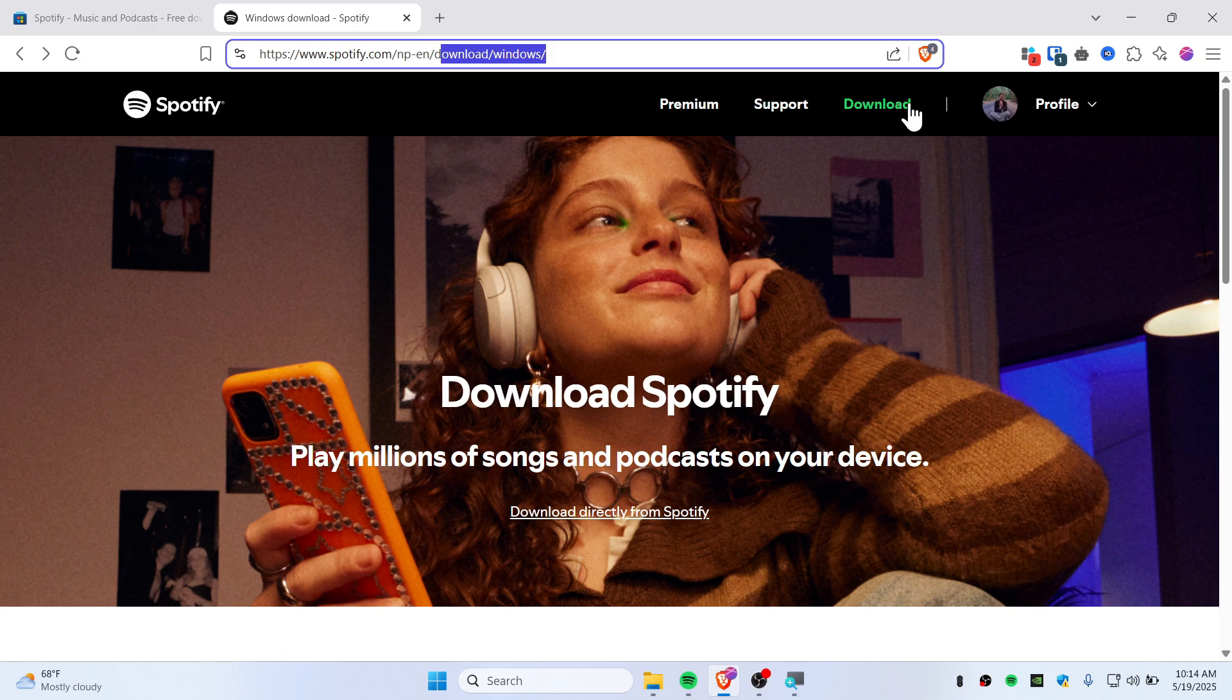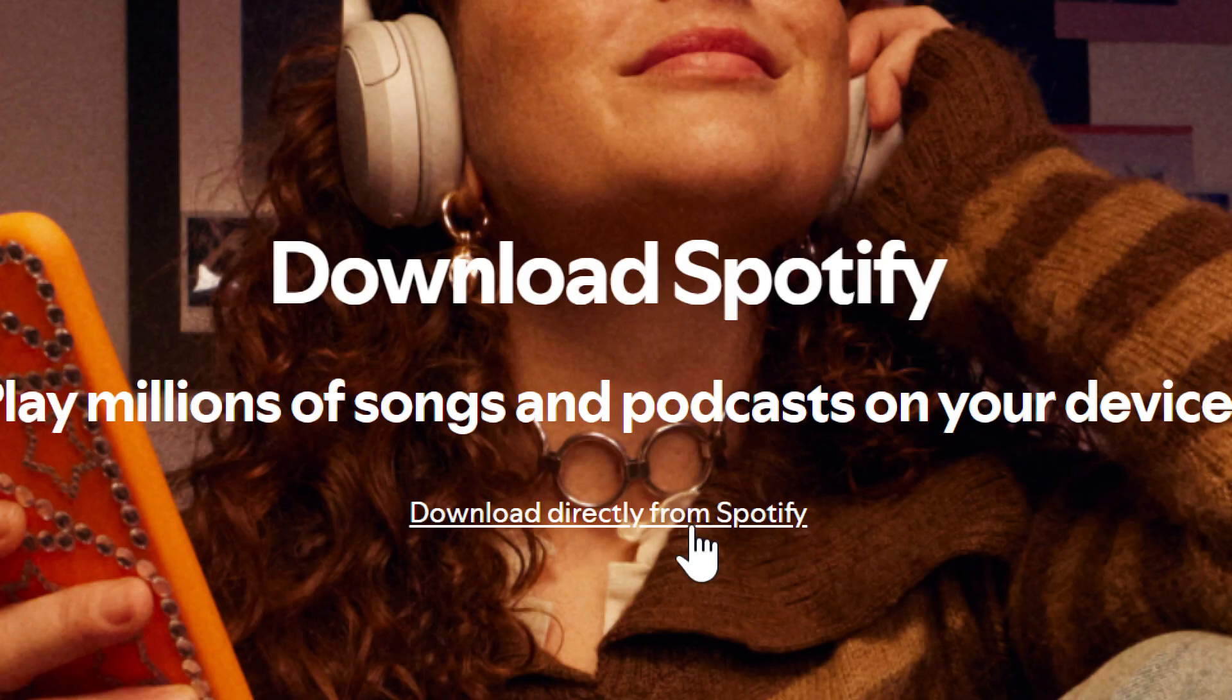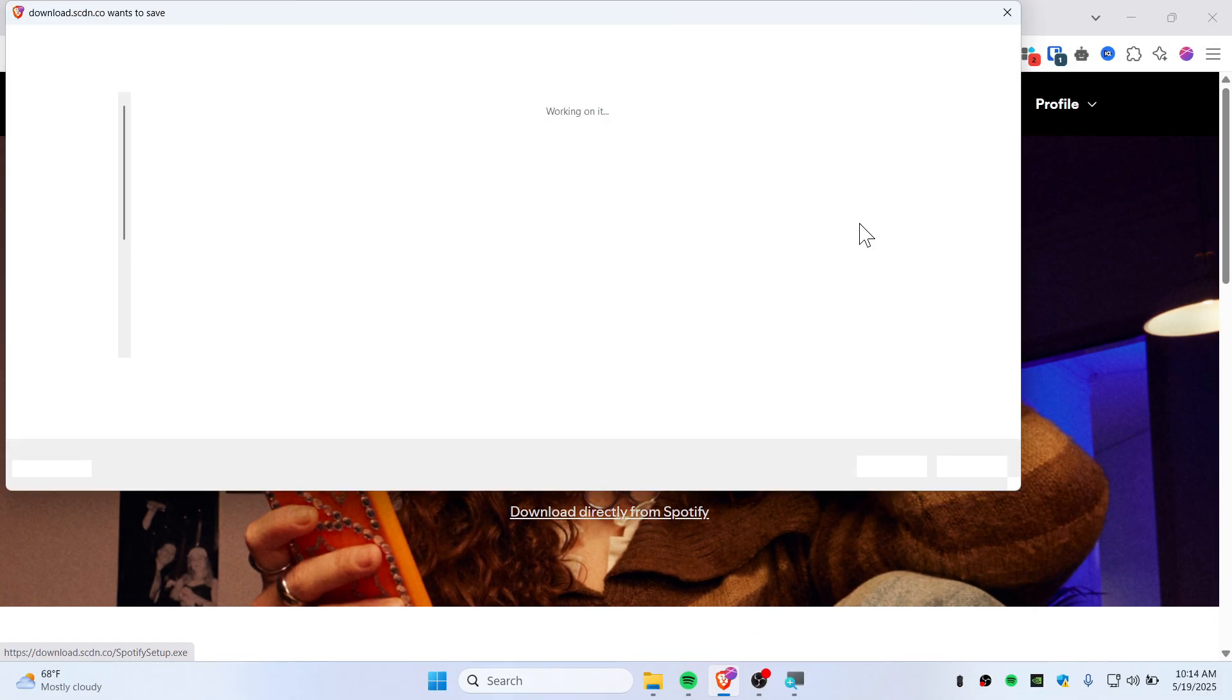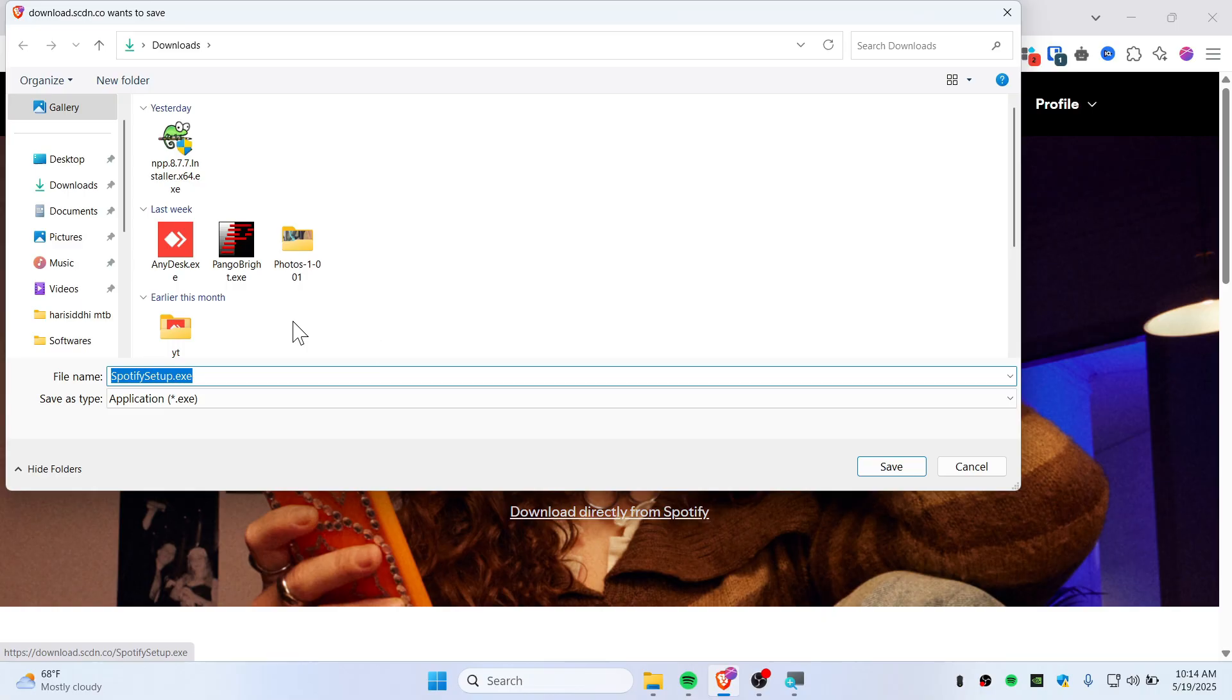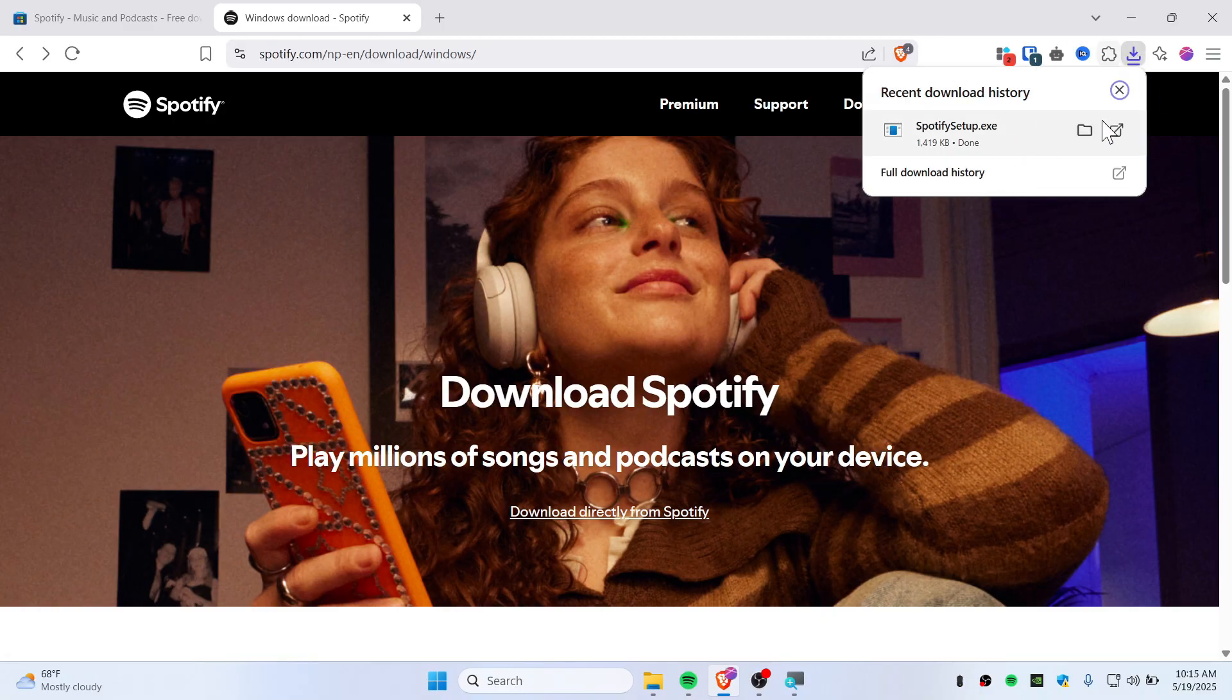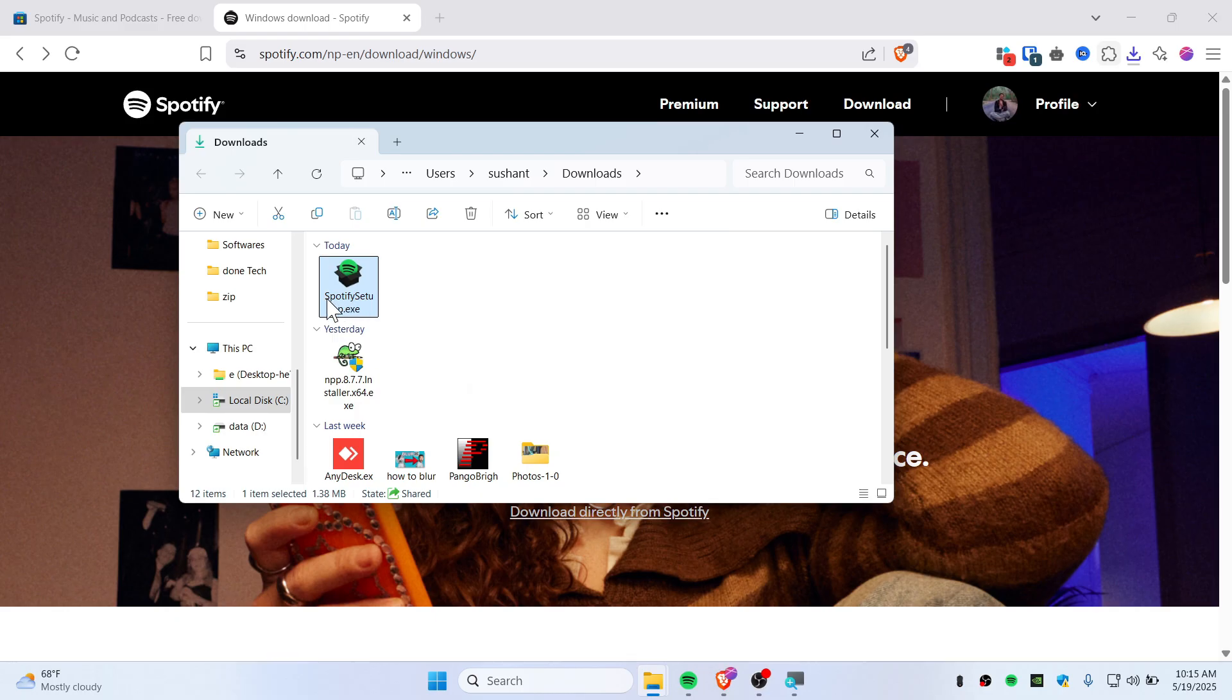If you don't believe me, after you've gone to this link you'll see 'download directly from Spotify.' Just click on this link and you'll see the pop-up or the download. This is what it looks like. I've already downloaded and installed Spotify, which I'm not going to do right now.